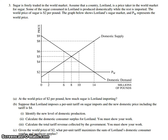The first part of the question, we're looking at sugar and the country of Loreland. It's a price taker in the world market for sugar, and that means it would be a perfectly competitive kind of situation. Some of the sugar consumed in Loreland is produced domestically; the rest is imported. The world price of sugar is $2 a pound, and PW represents world price on the graph.